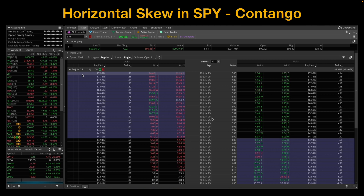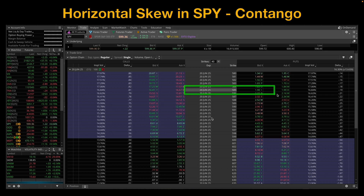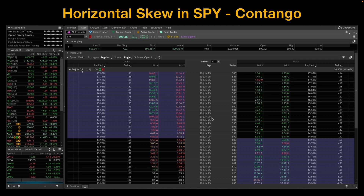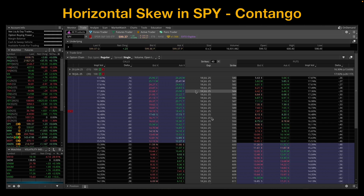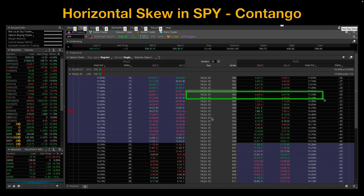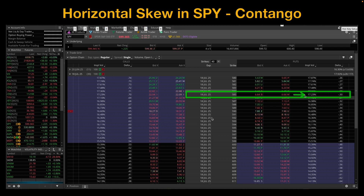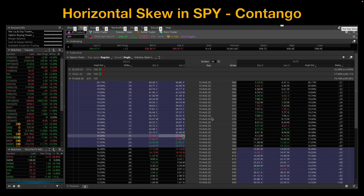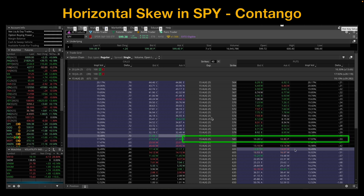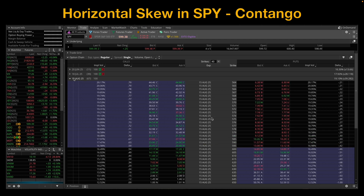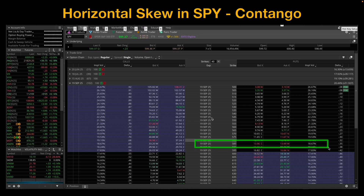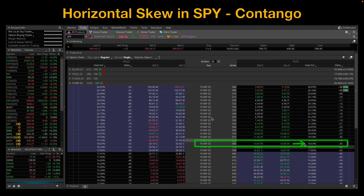Now let's take a look at the term structure here in the S&P 500 ETF SPY to illustrate what contango might look like. I'm going to select the 585 strike puts and go through the same exercise we did with Tesla. That put has an implied volatility of 16.84%. Going out to the July expiration, the implied volatility is 17.23% for the same strike price. Checking out August, the implied volatility there is 17.97%. And going out to September, the implied volatility for that 585 strike put is 18.67%.